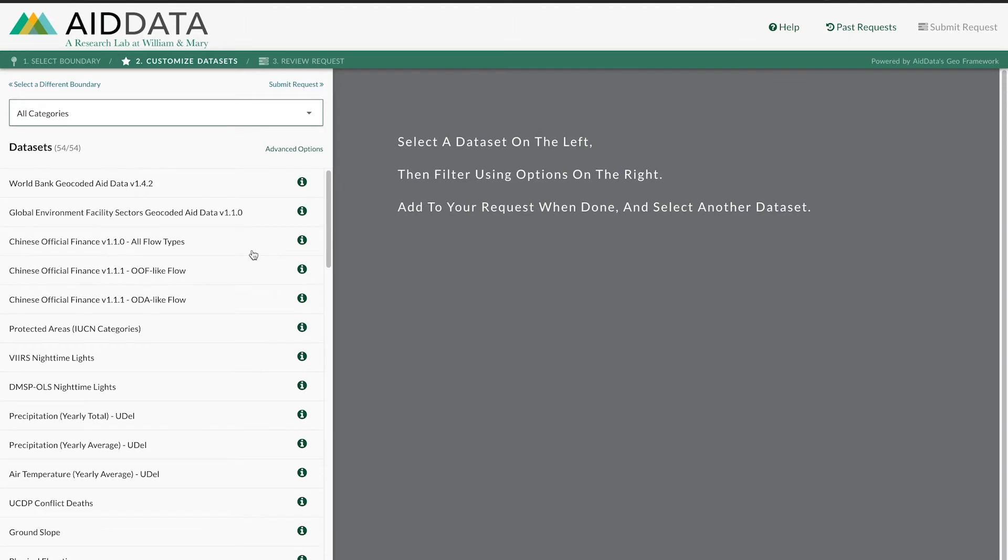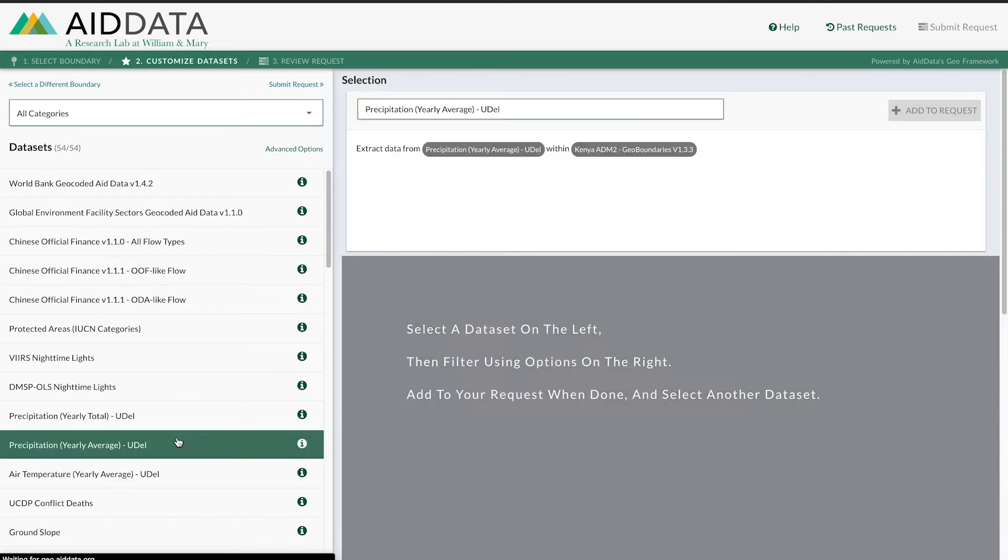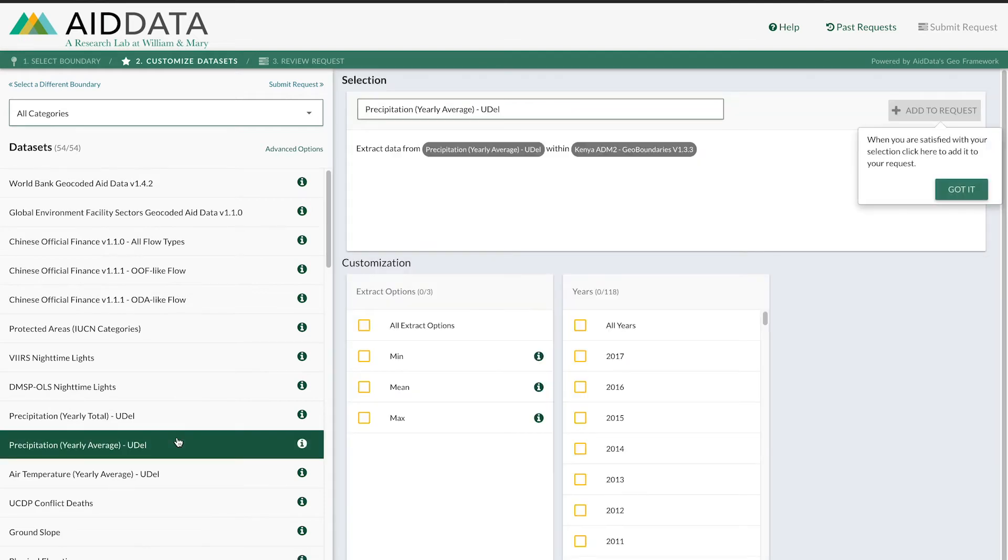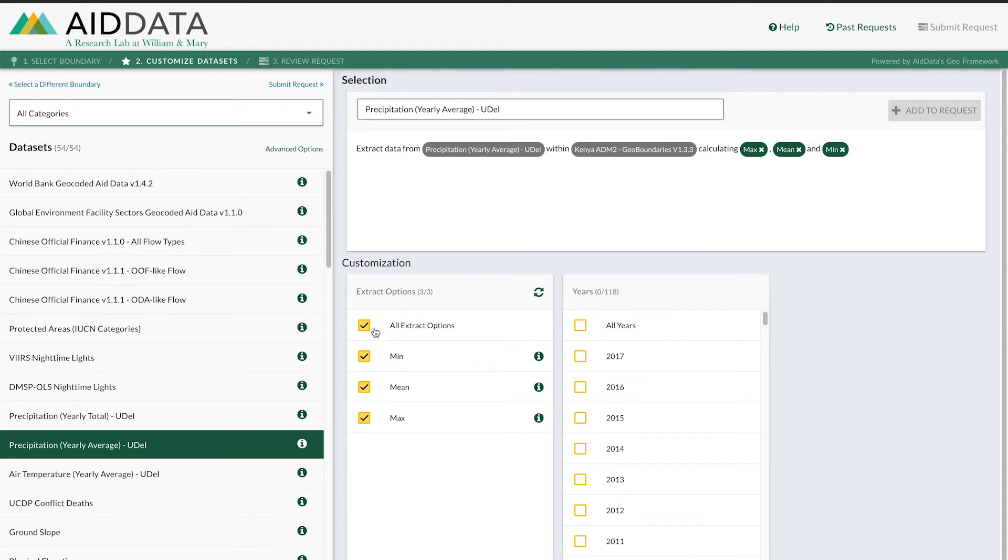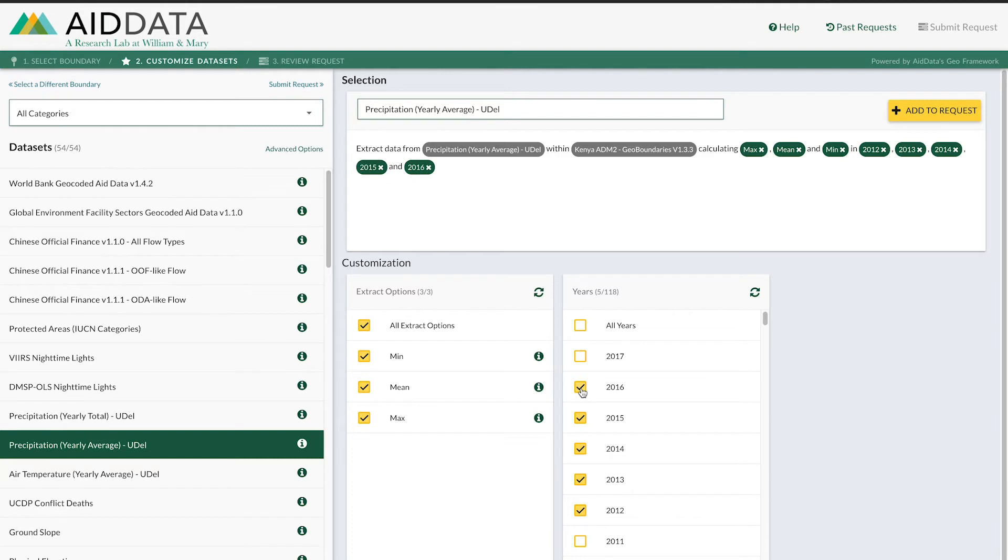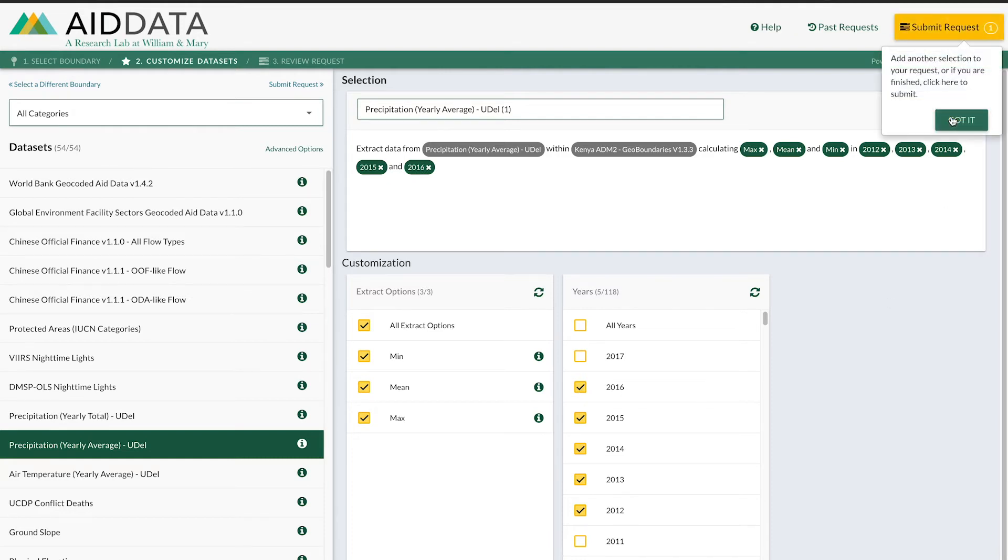Now you can choose your data. I'm going to choose yearly rainfall. I want all of the extract options, meaning all of the options seen on this list, and I only want years 2012 through 2016. Now let's add this to the request.